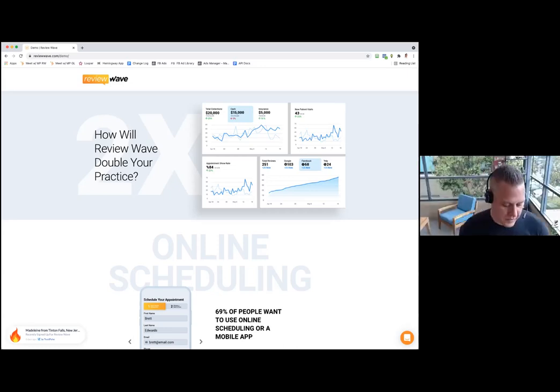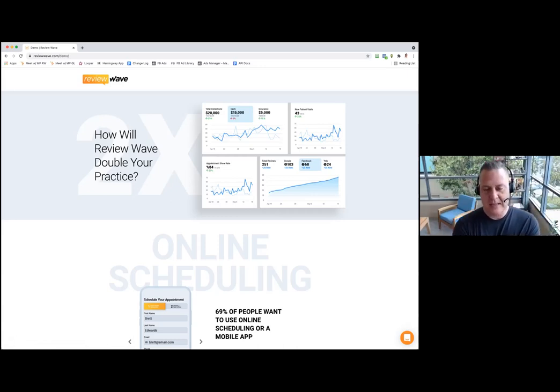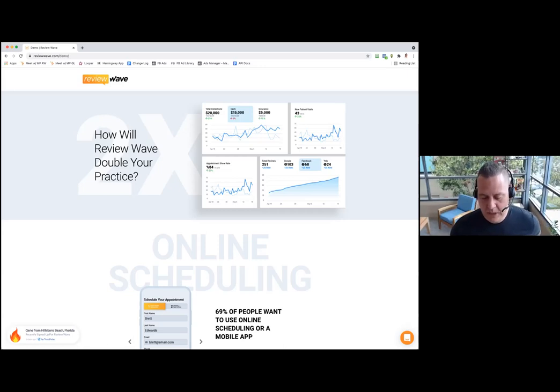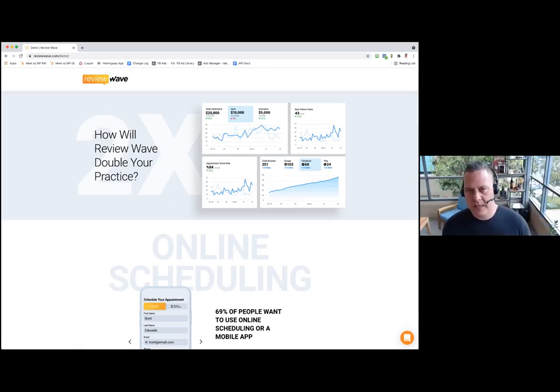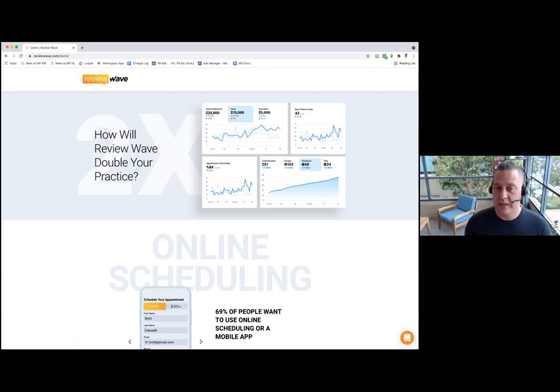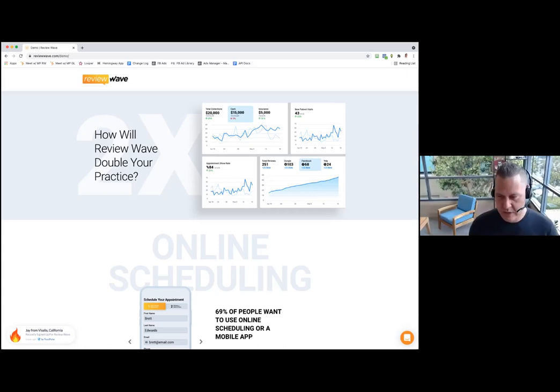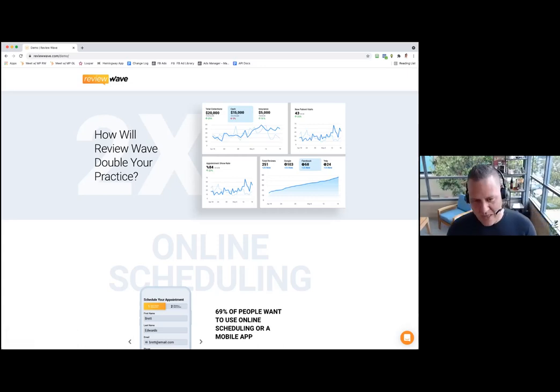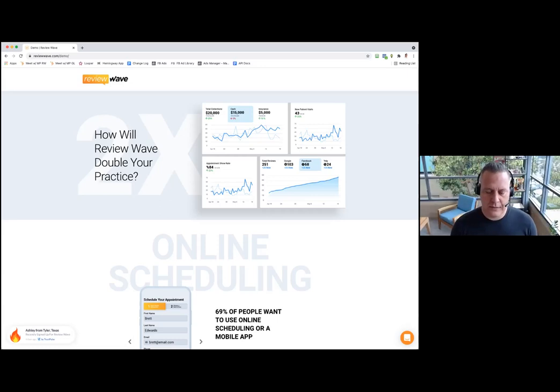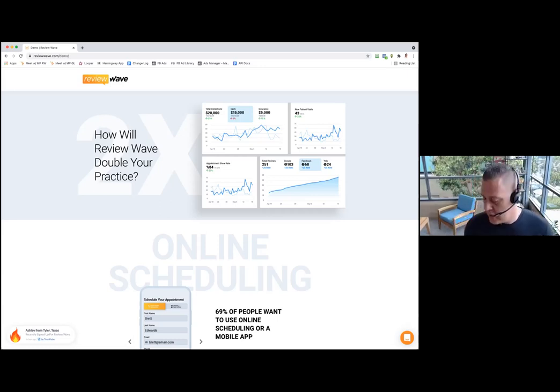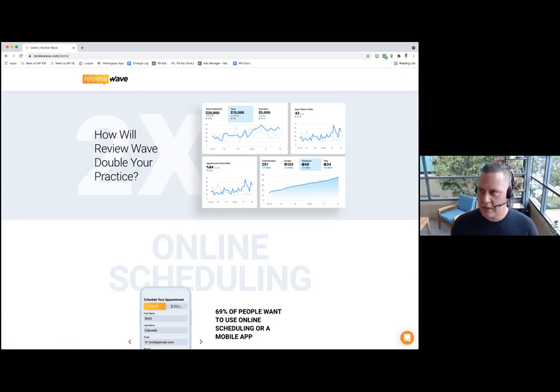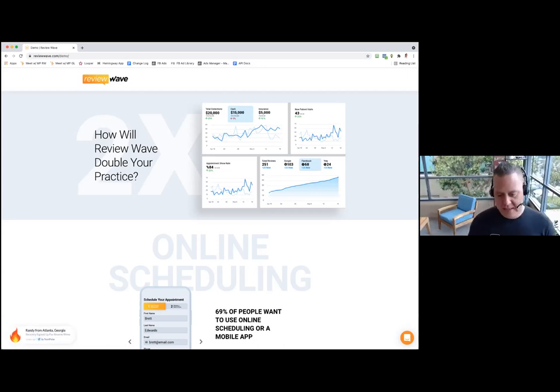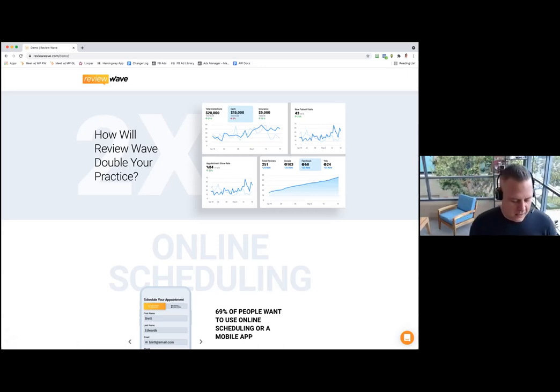A little bit of history - we started about five years ago focusing on reviews. We watched all the feedback that our clients got, and the single biggest area of upset that patients would have was the difficulty in scheduling, whether it was being on hold or the office wasn't answering the phone or it was after hours. So we started digging into what true online scheduling would look like for a medical practice.